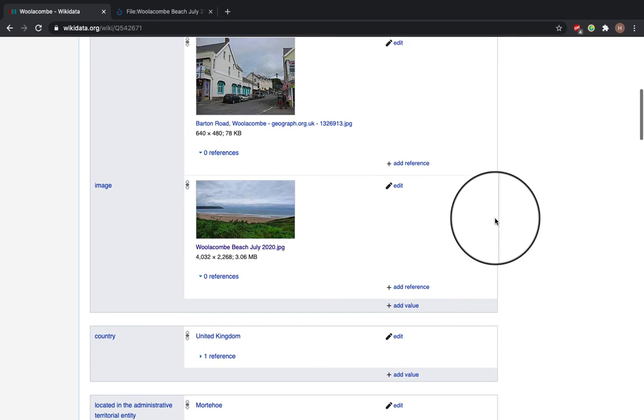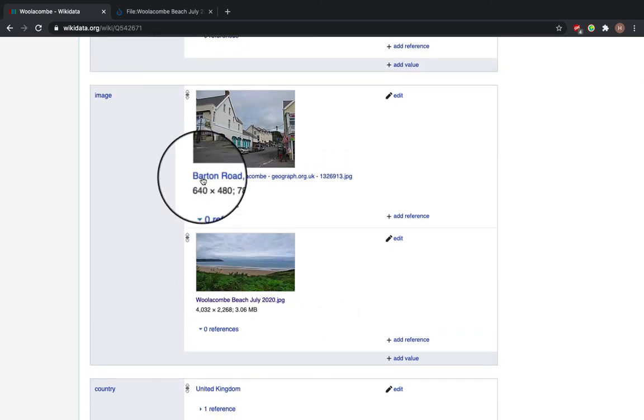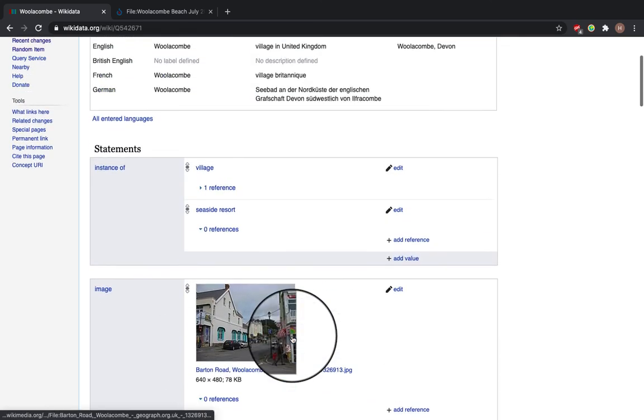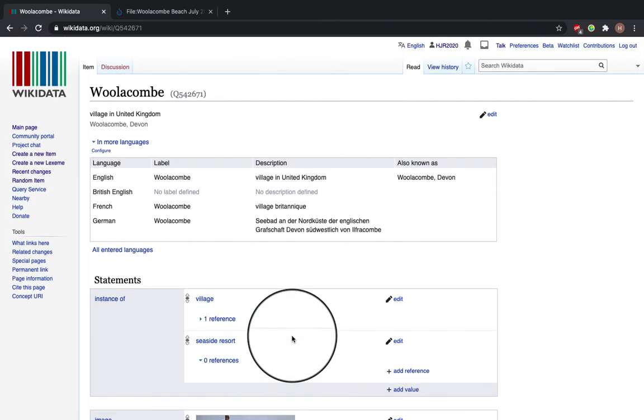And now you can see that an image of Woolacombe Beach has been added to the Wikidata item. Thanks for watching and I hope that you add more images onto Wikidata.